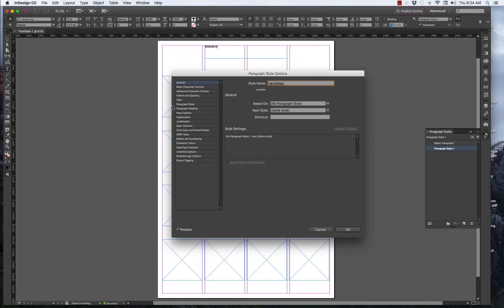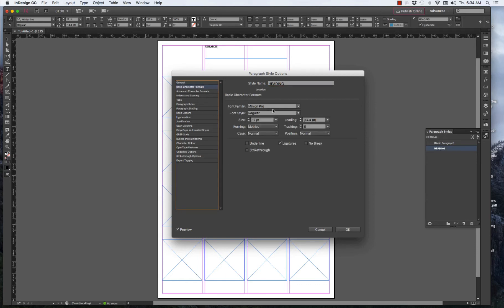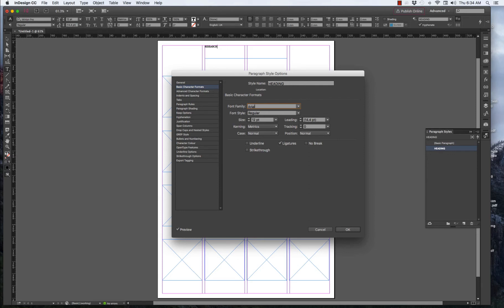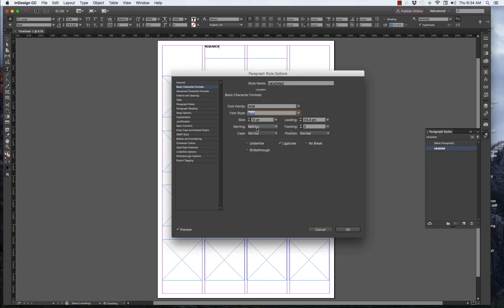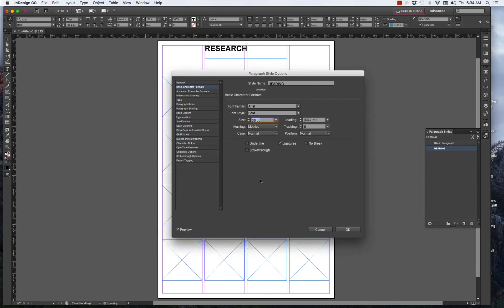And I go to Basic Character Styles. And choose, for now, I'm going to select Arial. It's a fairly universal and safe typeface. And bold. And I think I'll go 36 point. And because Preview has been selected down the corner here, you can see what's happening. That's basically it.